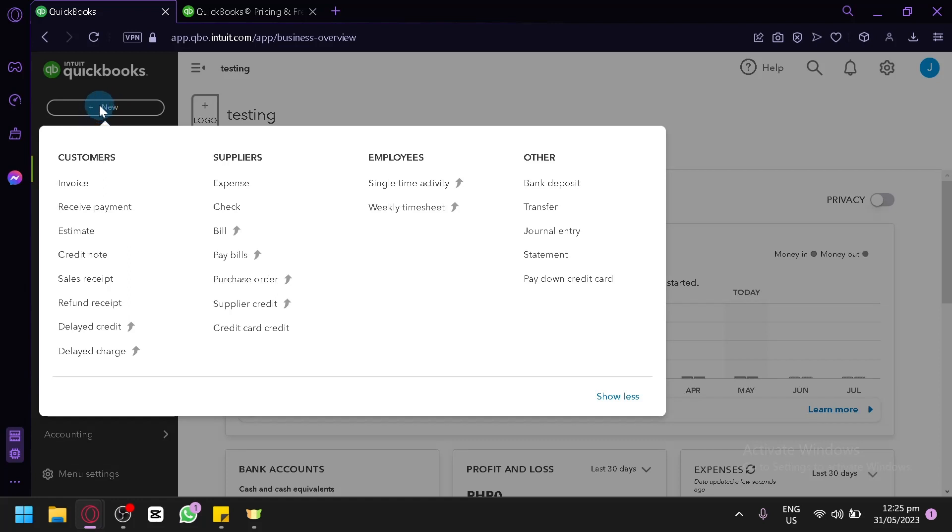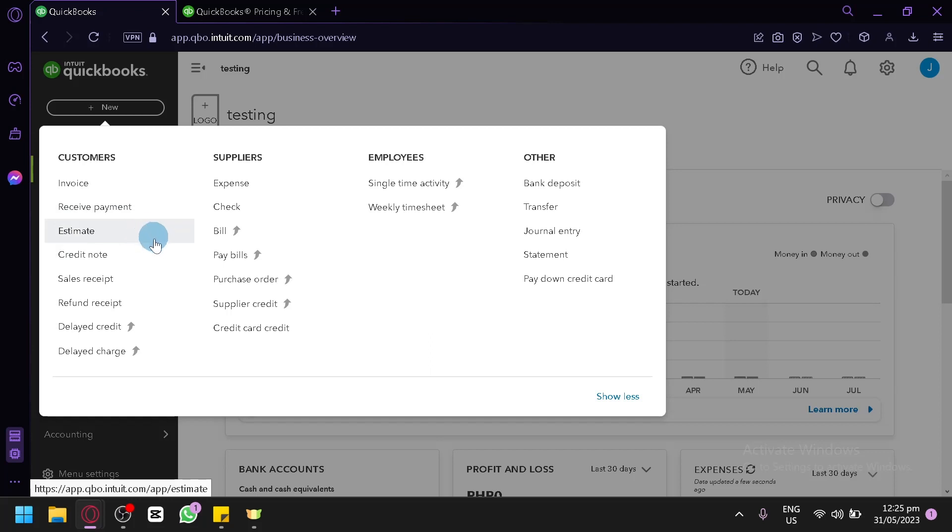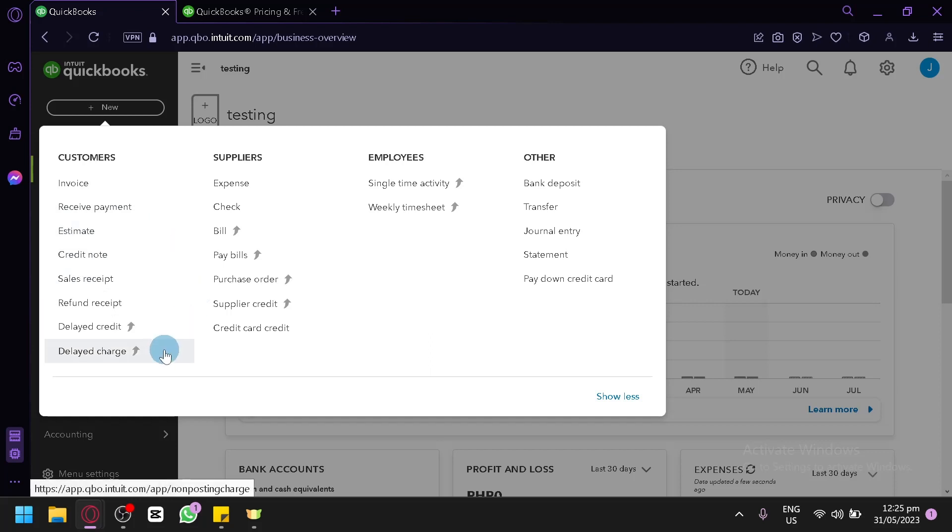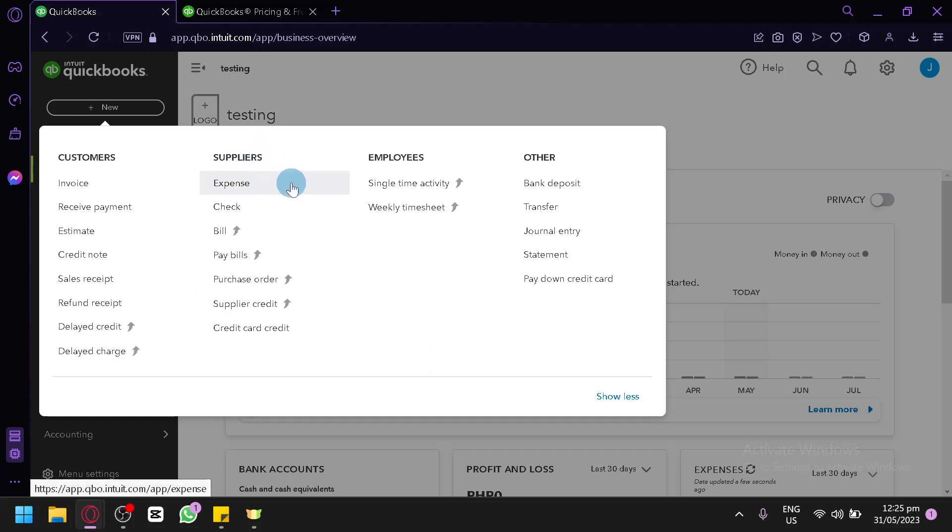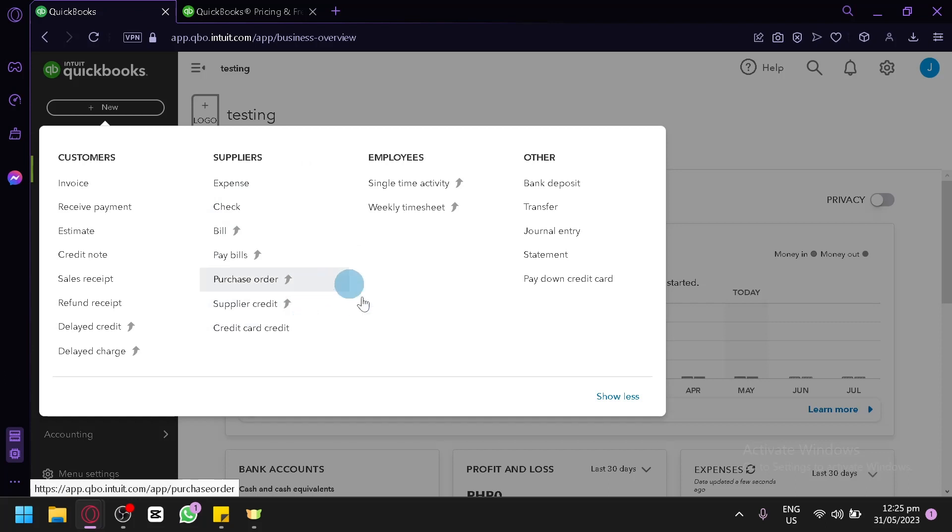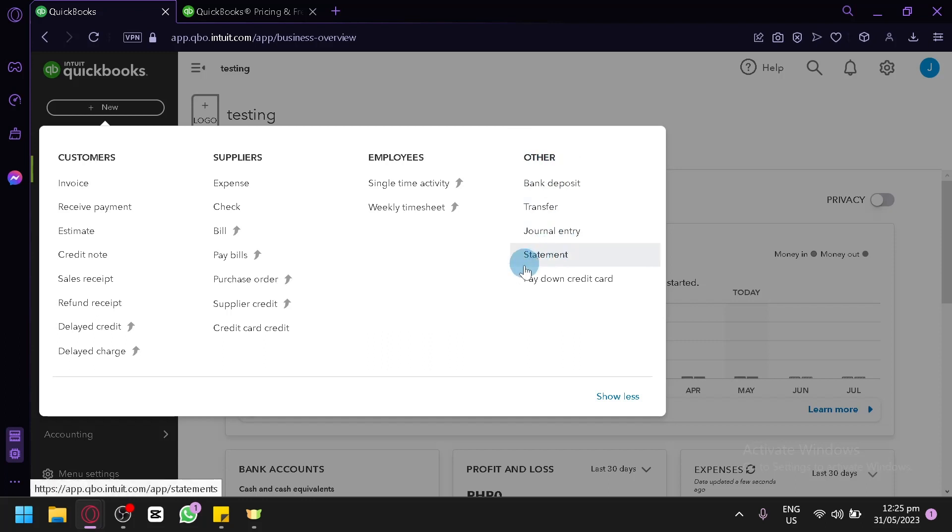And this is where you will be able to add new invoice, receive payment, estimate, credit note, sales receipt, refund receipt, delayed credit, delayed charge. And for the supplier you have expense, check, bill, pay bills, purchase orders, supplier credit, credit card credit. And you have your employees and others over here.